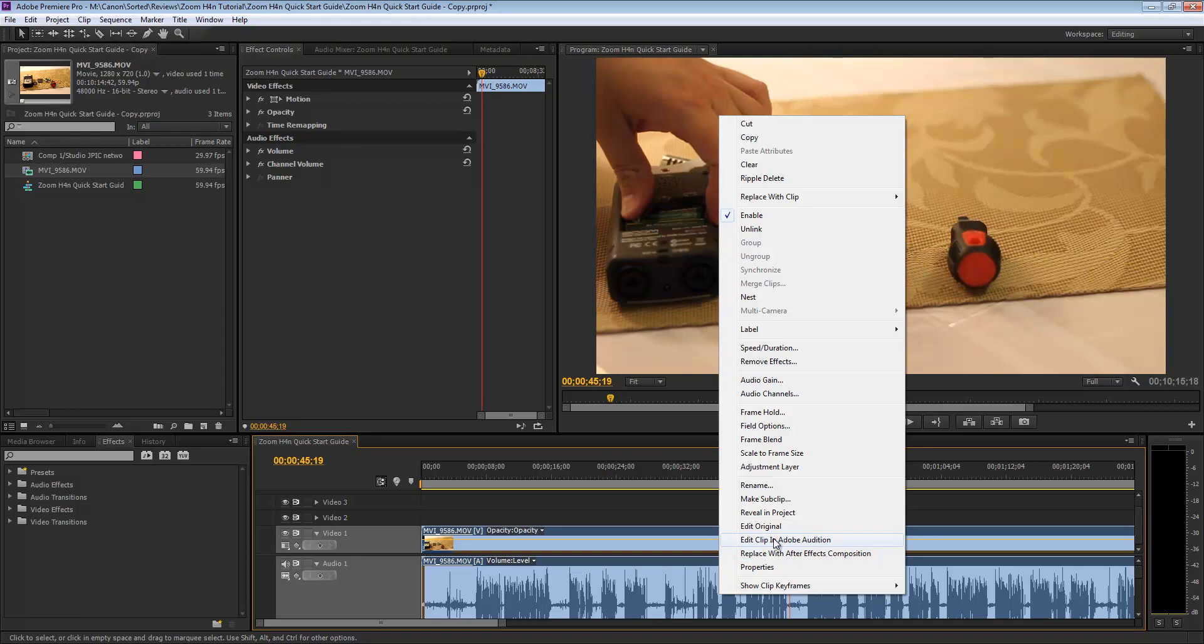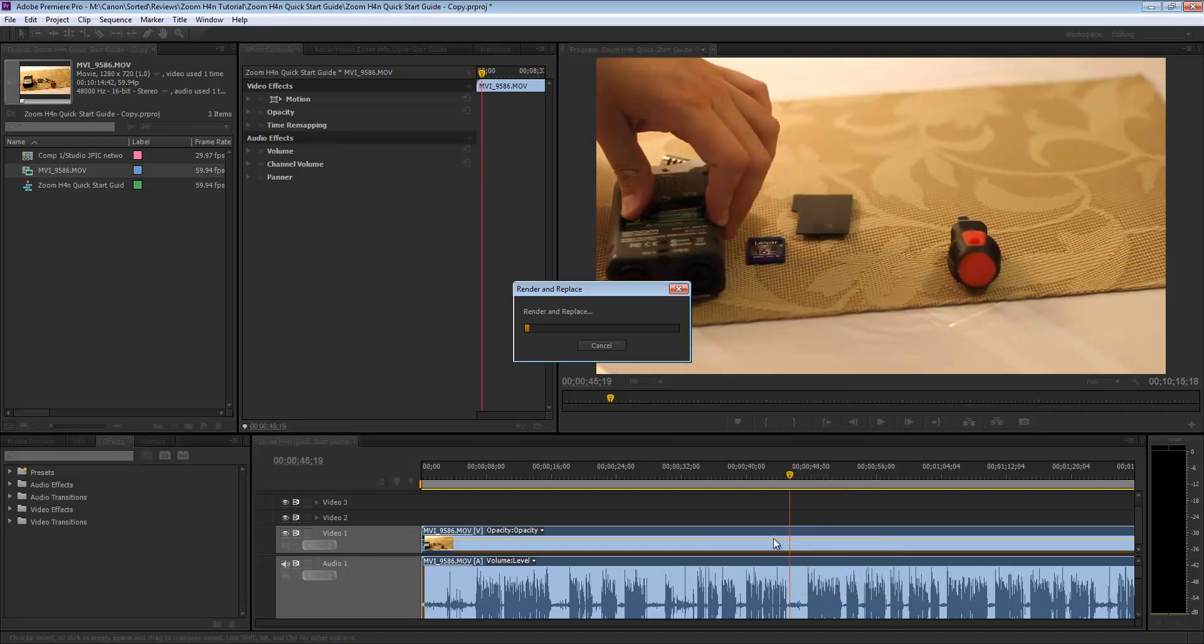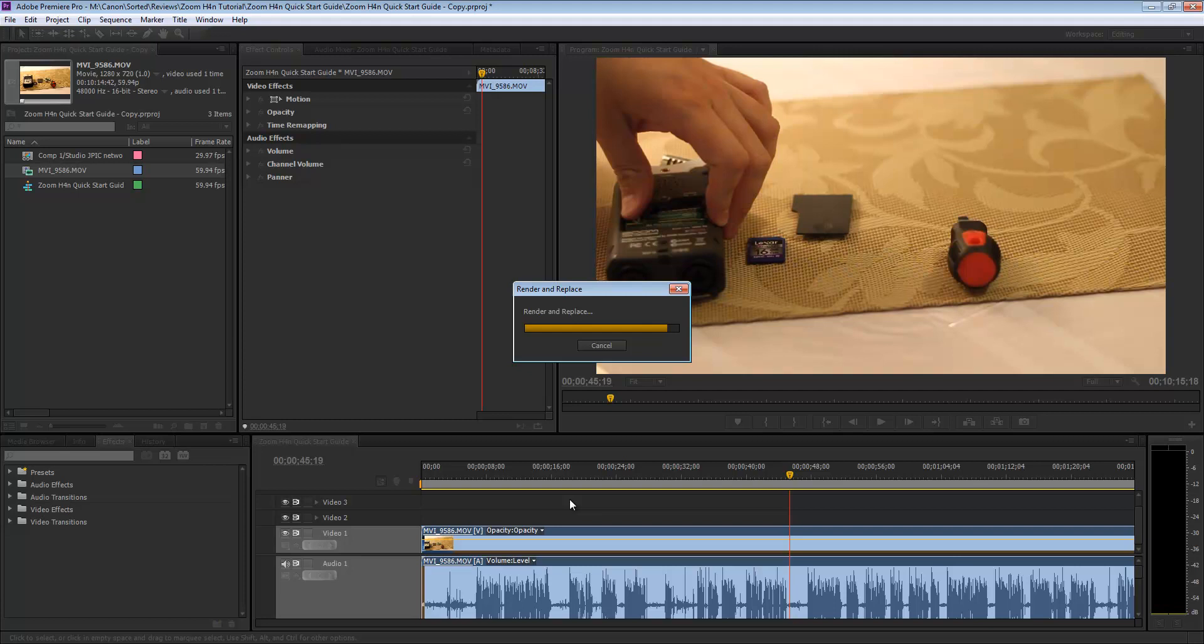I recommend this option here because it's gonna create a copy of the video in a wave file, so that way if you make any mistakes you can easily go back to the original audio file. Since this is I think a 10 minute clip or something like that, it is gonna take a little bit more time but it shouldn't be too bad.